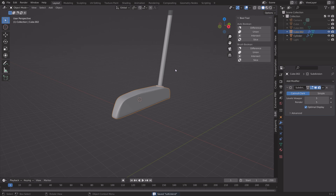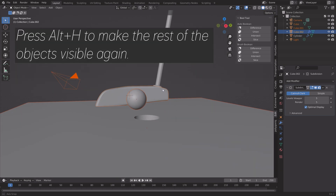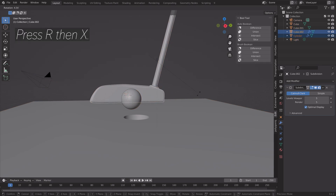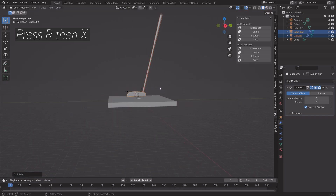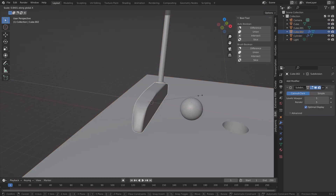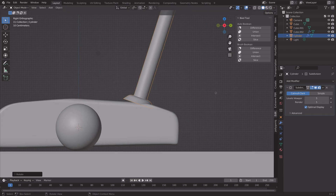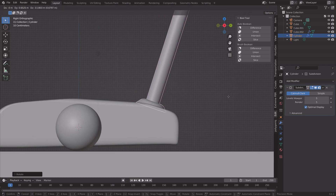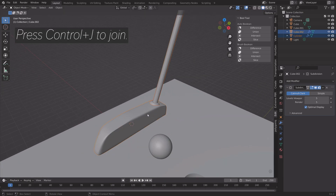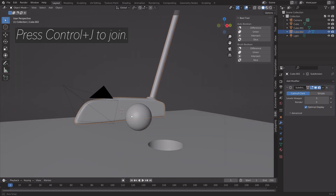Press Alt+H to make the rest of the objects visible again, then press R and X to rotate the club on the X axis. Scale it on the X axis and rotate the shaft on the X axis as well. Then select both the club head and shaft and press Ctrl+J to join them.